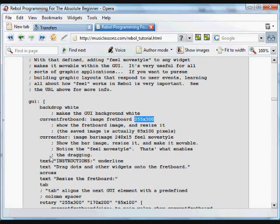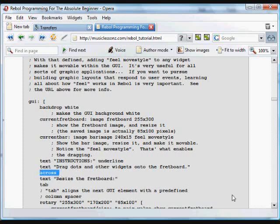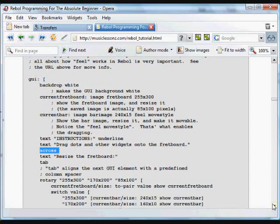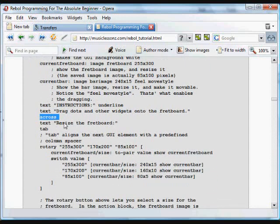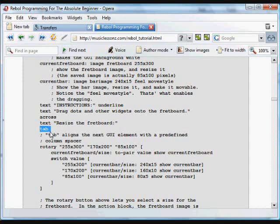And then we have a couple instructions here. There's just some text. We use the text word to add some text to the GUI, and it's got the underline property. The instructions are drag the dots and other widgets under the fretboard. Now we use the cross word so that items are placed next to each other on the GUI. And that's just going to be some text that says resize the fretboard. So there's a button in the GUI that lets us actually resize all these images that we've put on the fretboard. Tab word is useful also in laying out GUIs. It just aligns GUI elements to a predefined column spacer.